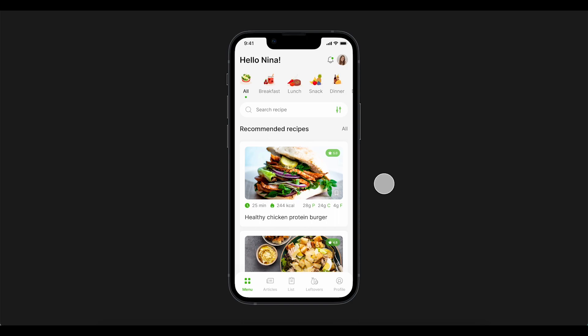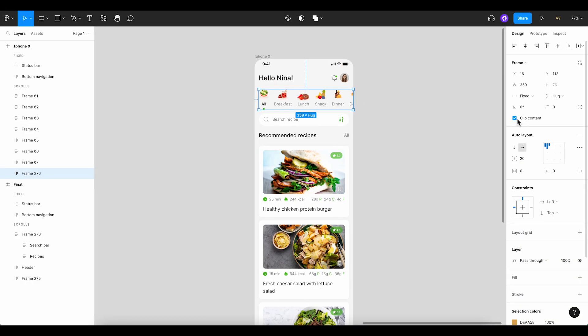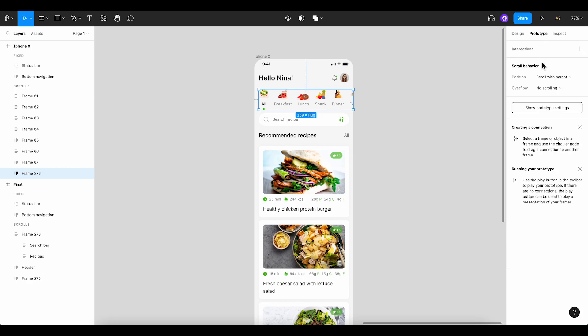Hey there, welcome to our hands-on tutorial. Today we're going to guide you through setting up both horizontal and vertical scrolling in a mobile design.